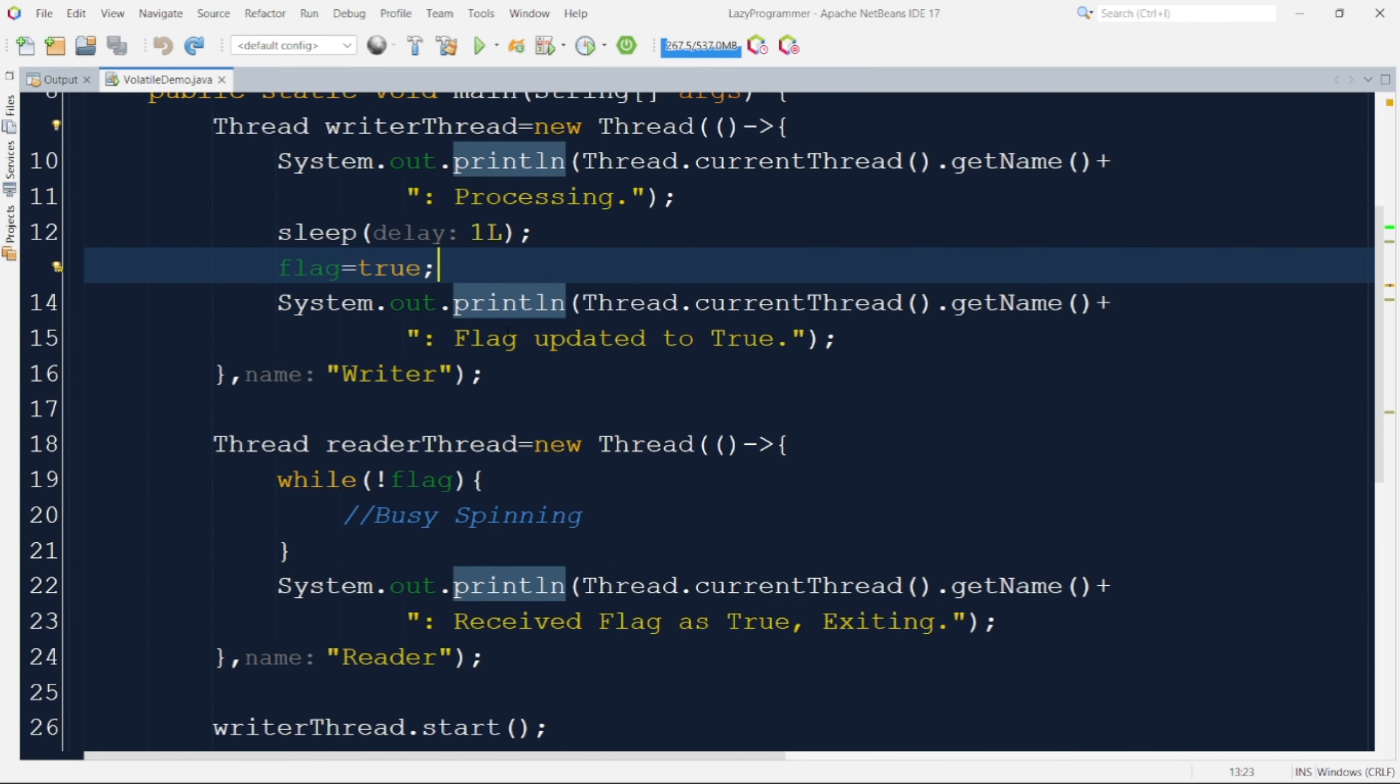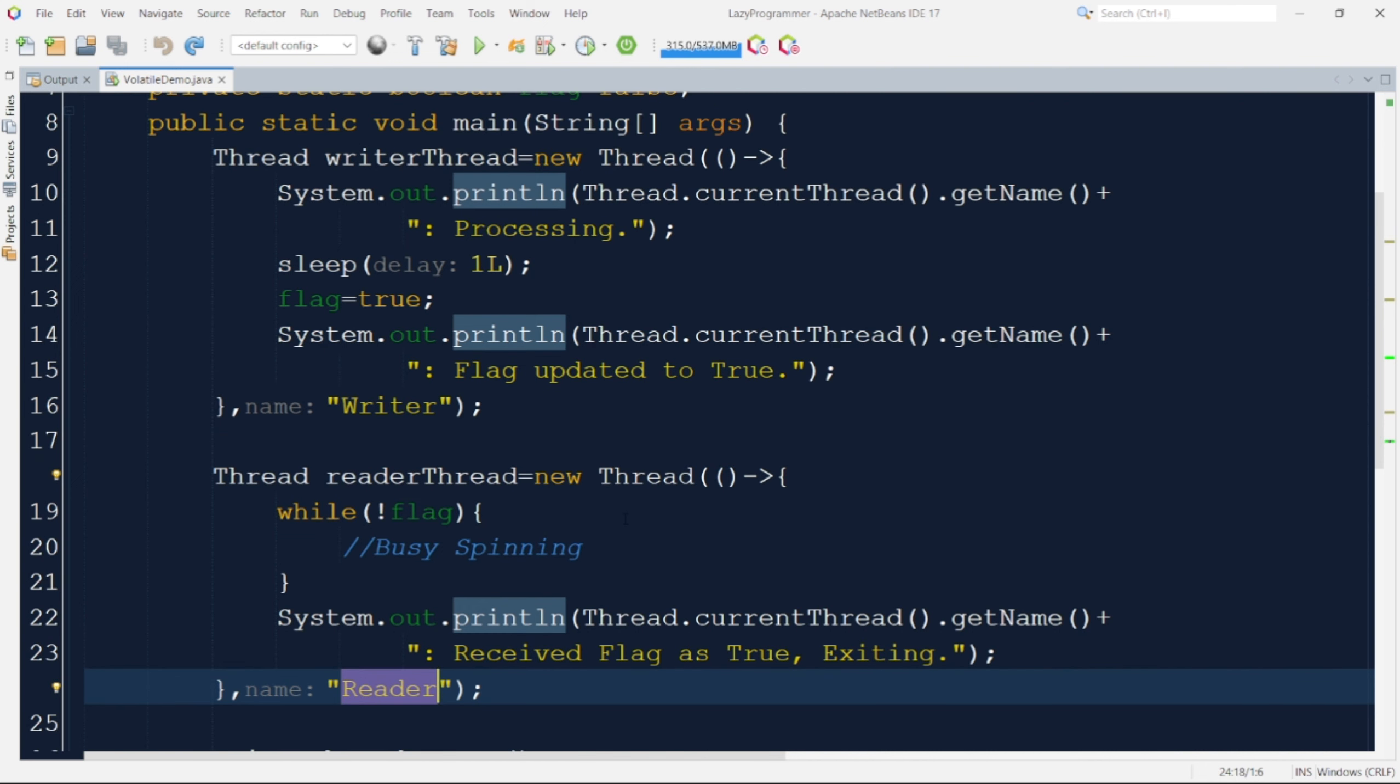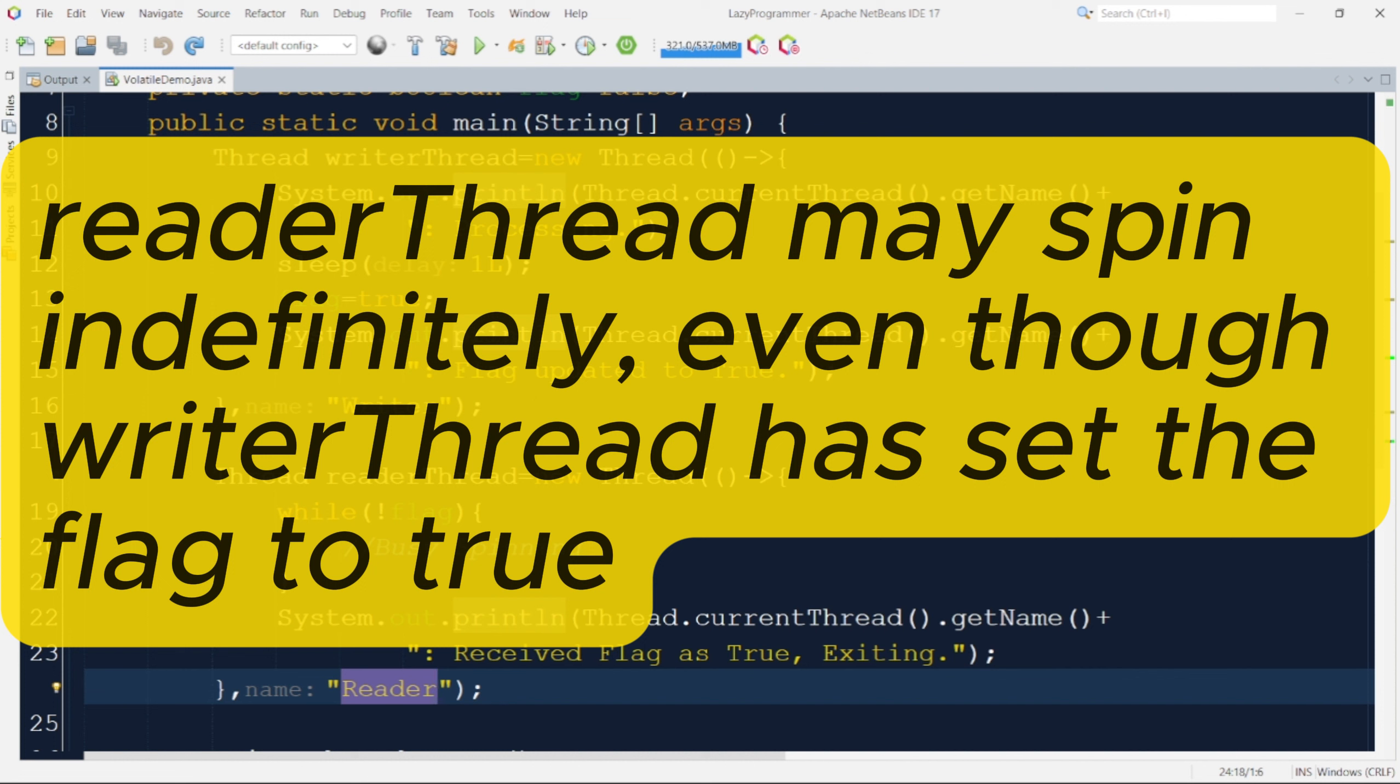For both of these threads we have used a constructor of thread class that takes input as one as runnable and second parameter as name of the thread. So we have given writer and reader as names of these two threads respectively. So just to summarize, we have two threads. Writer thread that sets the flag to true after a delay and a reader thread that keeps checking the flag in a loop until it becomes true. Now without use of volatile there is no guarantee that the changes made by writer thread in this particular line where it is setting the flag to true will be immediately visible to the reader thread. As a result reader thread may spin indefinitely as well even though writer thread has already updated the flag to true.